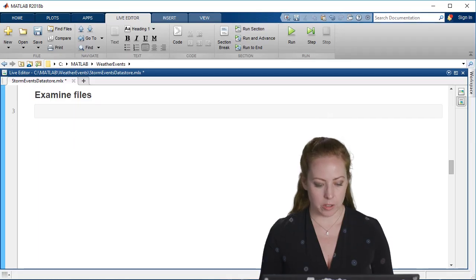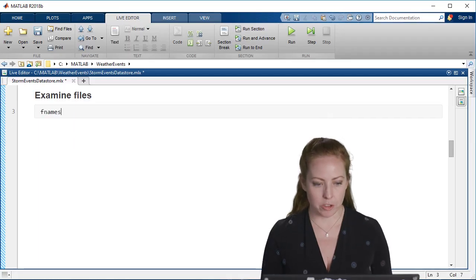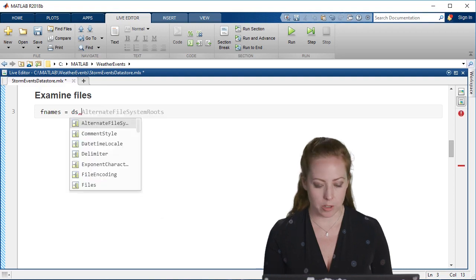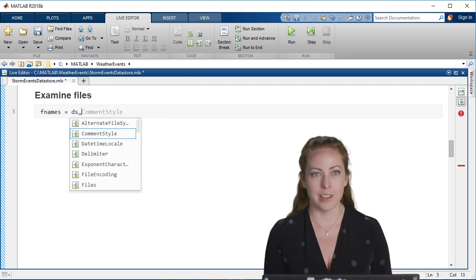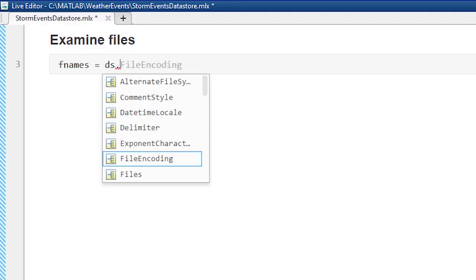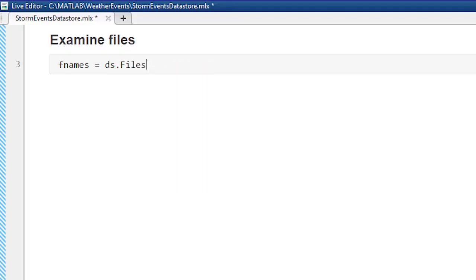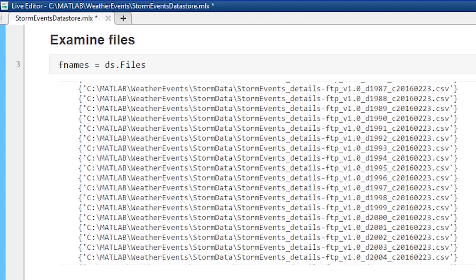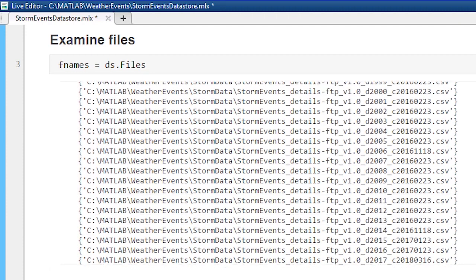I also want to make sure that all of the files that I want were represented, so I can do this by checking different properties of the datastore. Here I can take a look at all the files listed, and sure enough, they go from 1980 to 2017.